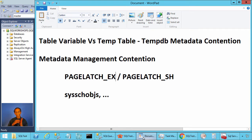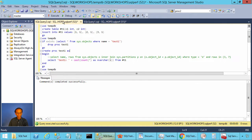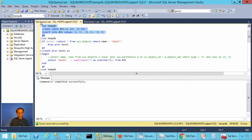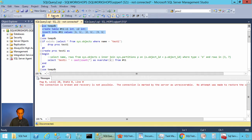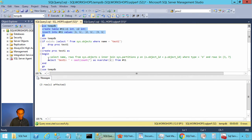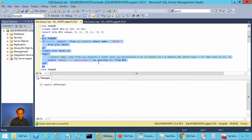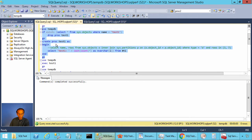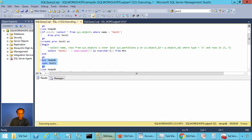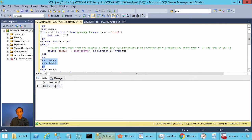In SQL Server, temporary tables have a different scope compared to table variables. Let's go to SQL Server Management Studio. Here we are creating a table called #t1 and inserting three rows. This table is created at the session level — not inside a stored procedure. Let's create this table and a stored procedure test1 that selects count(*) from #t1. When we execute stored procedure test1, it returns three.